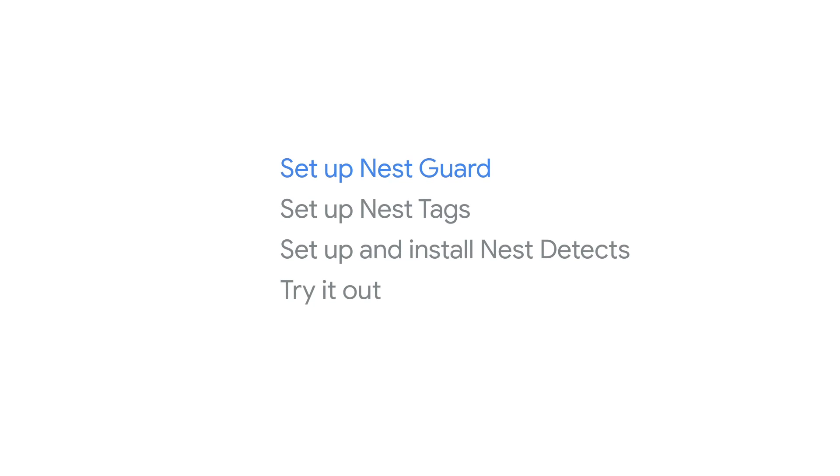You'll set up Nest Guard first, since it's the hub that controls the system. Then you can set up Nest Tags and give them to people so they can easily arm and disarm the alarm. After that, you'll set up and install the Nest Detect sensors on doors, walls, and windows in your home. You'll also try it out to make sure everything's working. Let's get started.